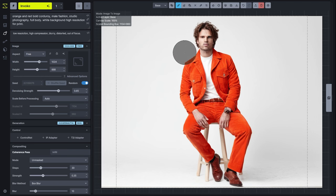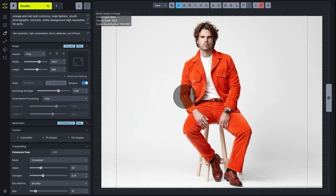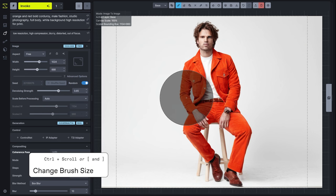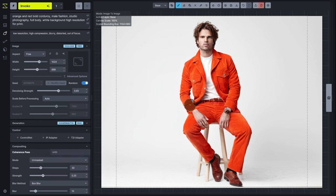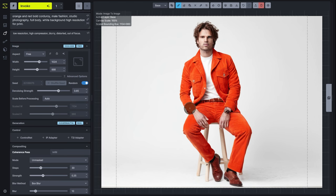In order to make my brush bigger or smaller, I can go to my brush settings, or I can use control and scroll wheel to increase or decrease the brush size. I can also use the left bracket and right bracket hotkeys on the keyboard. Both of these are great tools to familiarize yourself with so that you can really edit quickly on the canvas.